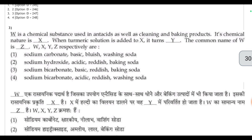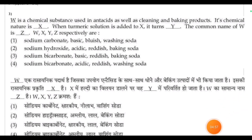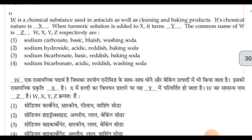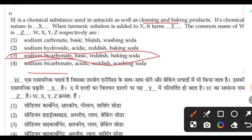Conversion of milk into curd is a chemical and irreversible change — the fourth option is correct. Next question: W is a chemical substance used in antacids as well as cleaning and baking products. W is sodium bicarbonate, which is basic in nature. The correct answer is the third option.